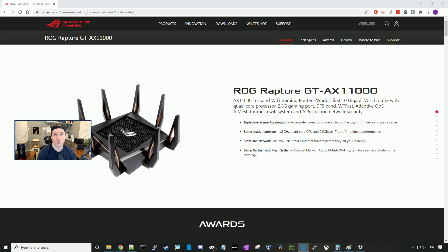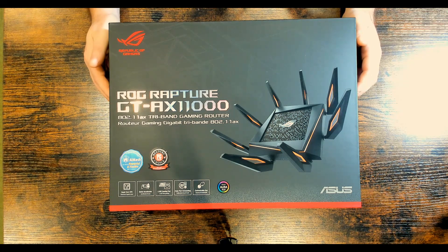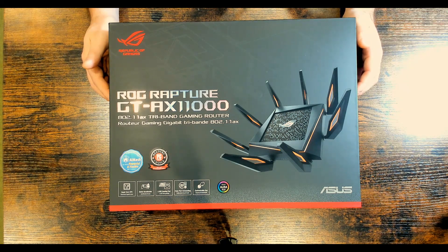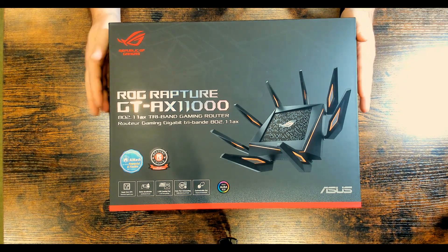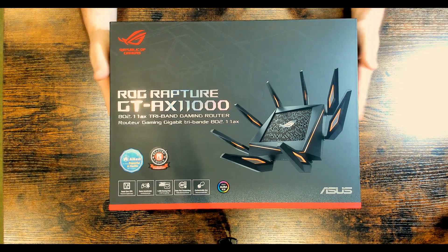So the first thing we'll do, we'll get this unboxed and then we'll go through some of the specs. Here we have the box for the Rapture GT-AX11000, and let's get this opened up.